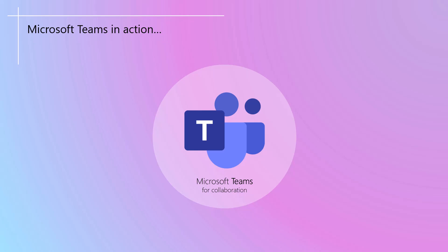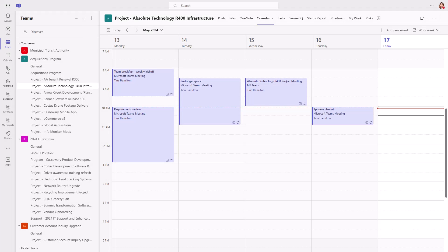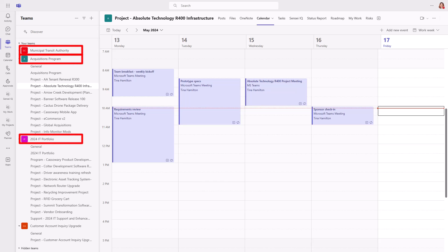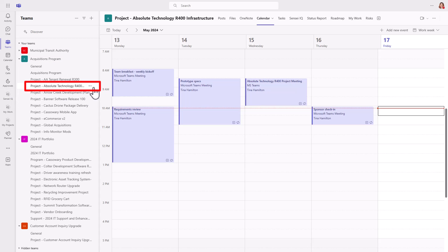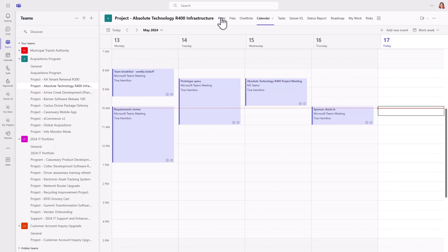A team typically represents a group of people already working together. This could be a department, a program, or portfolio for example. Then, within that team, each channel represents a project. That means you get an email address and a calendar for the project.